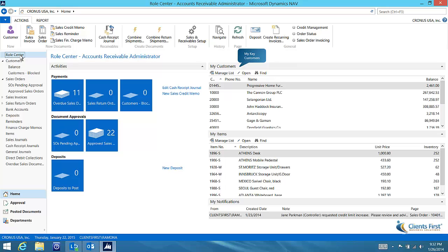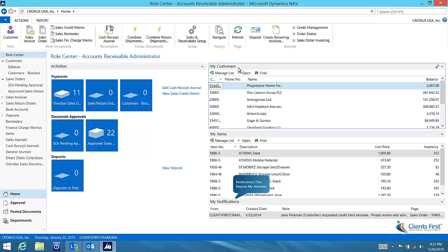Here on the right you will see the key customers I work with. You can also see notifications from co-workers that require my attention.